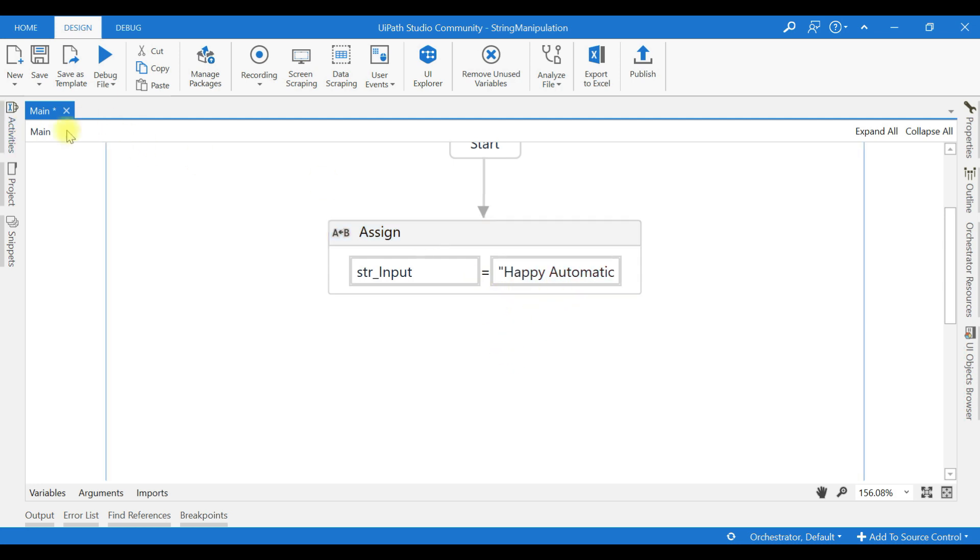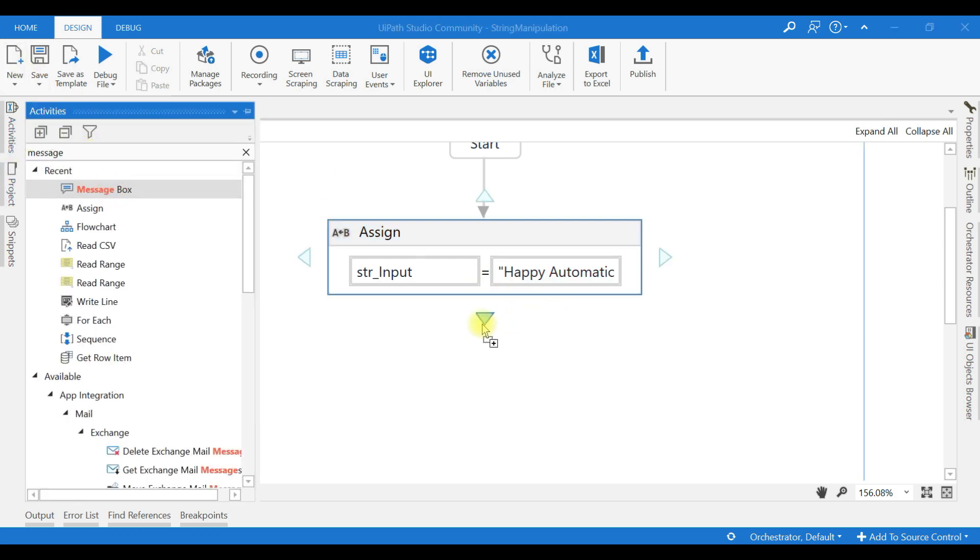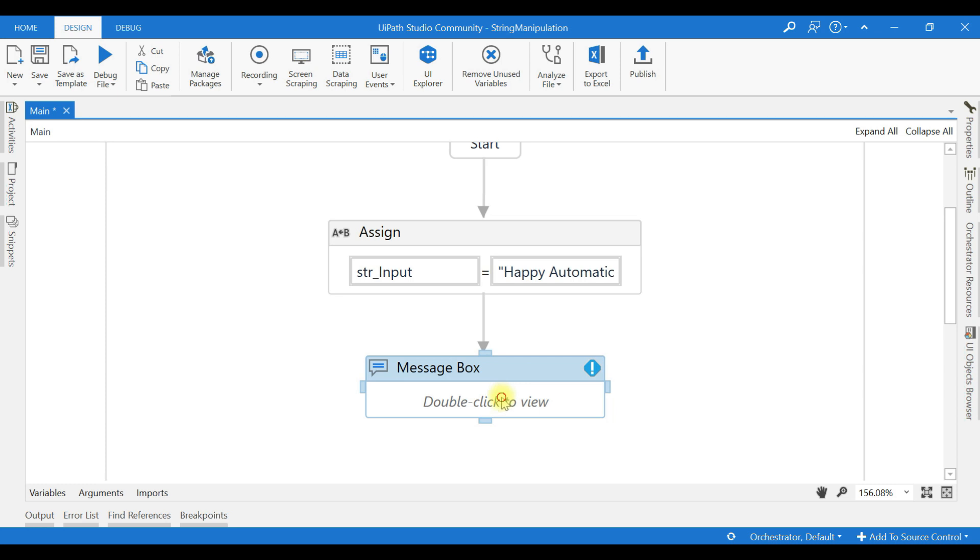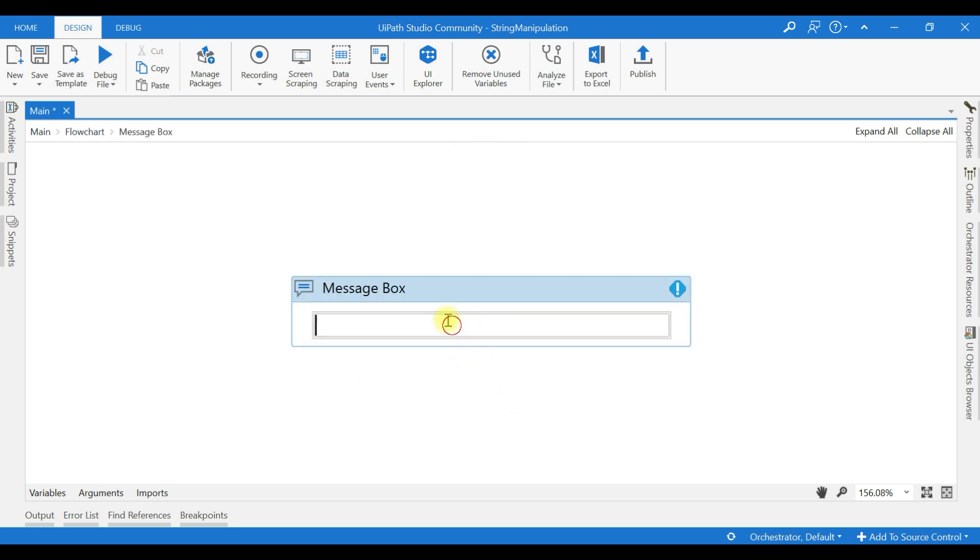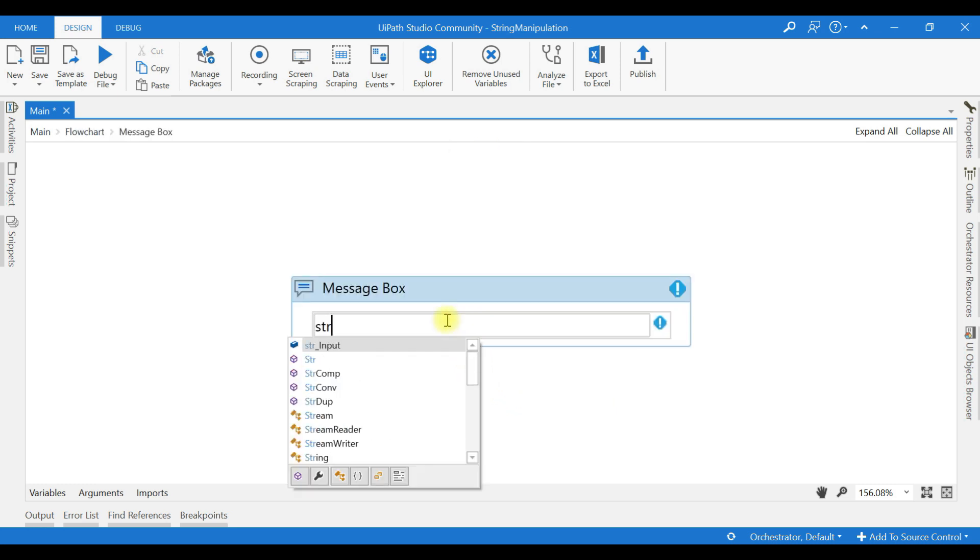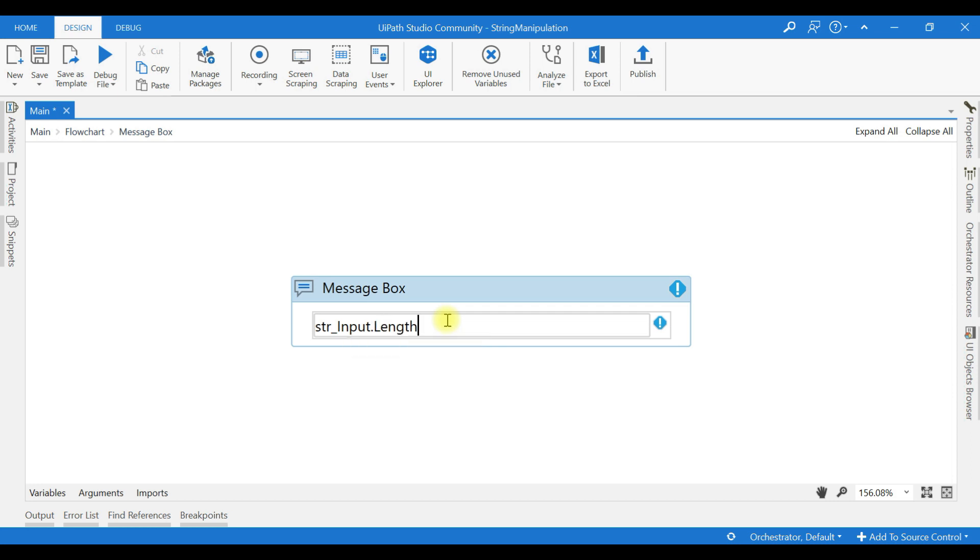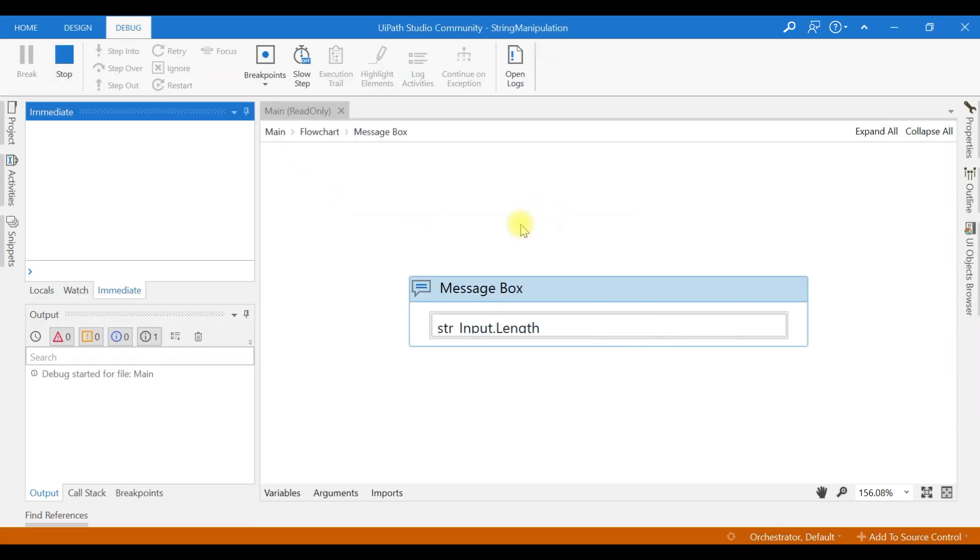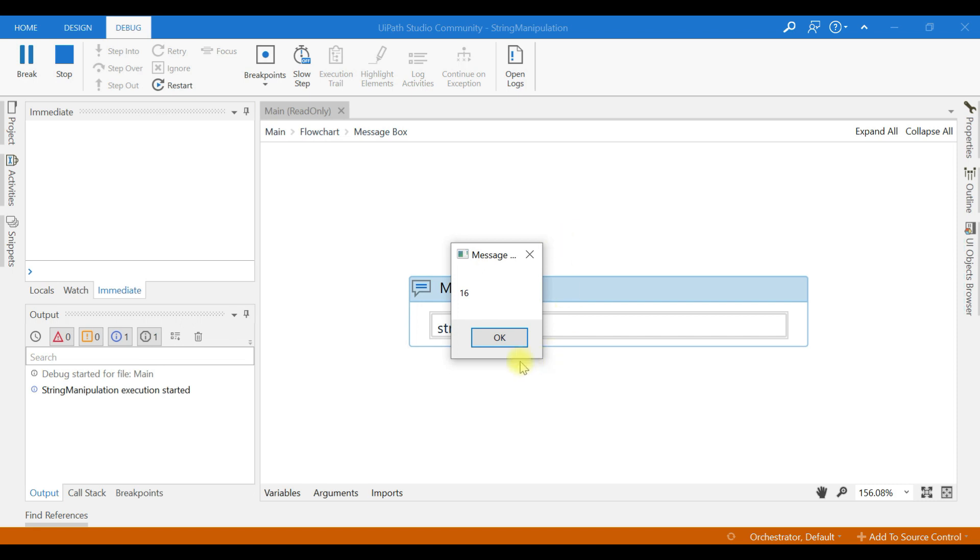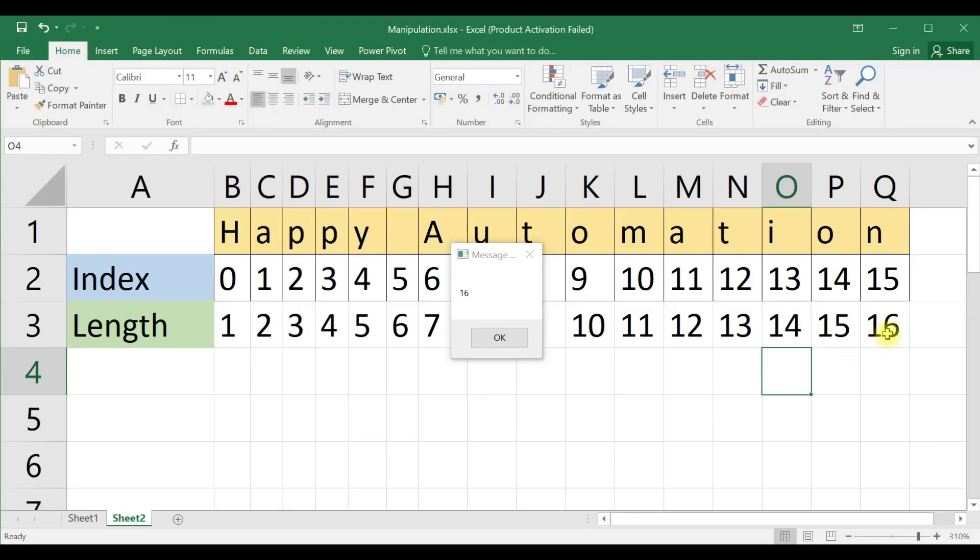So I will use a message box. Let us check the length: string input dot length. It must return 16. These are the basic things I want to show you. Length is 16.